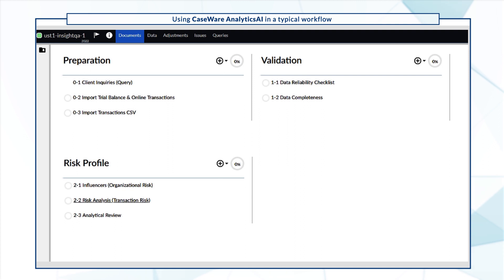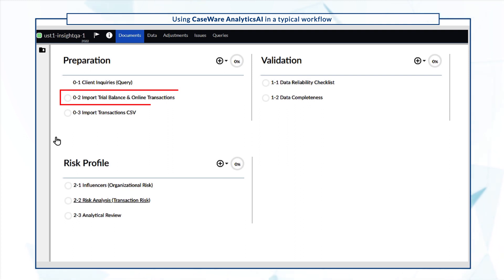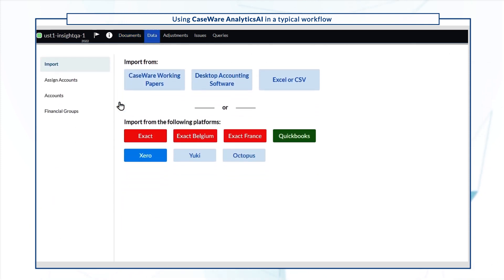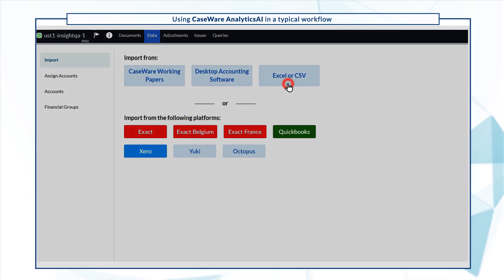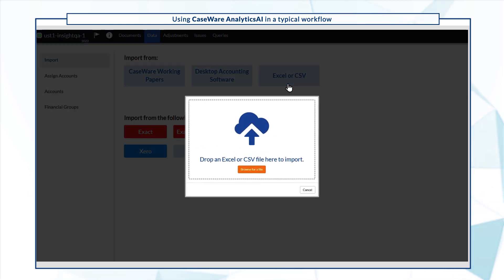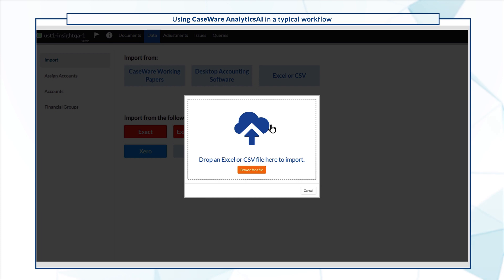We'll start by uploading a trial balance. On the Documents page, select Import Trial Balance and Online Transactions. We have a CSV file so we'll select Import from Excel or CSV and navigate to our file to upload it.